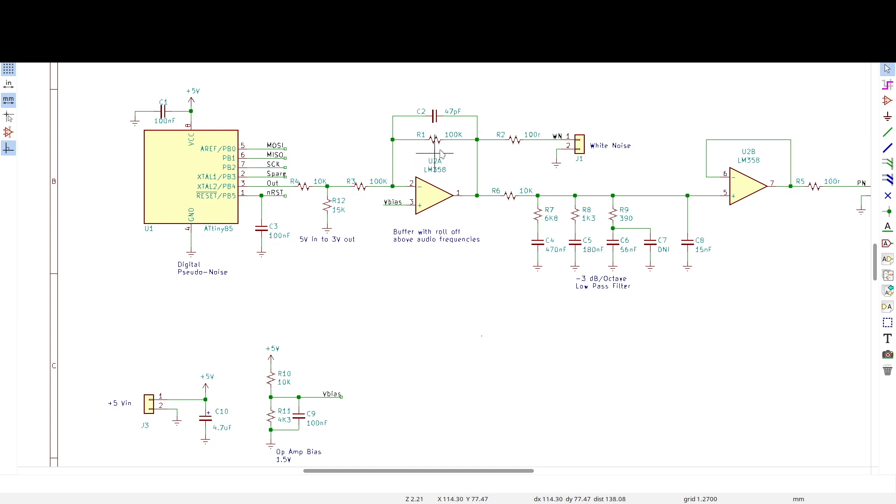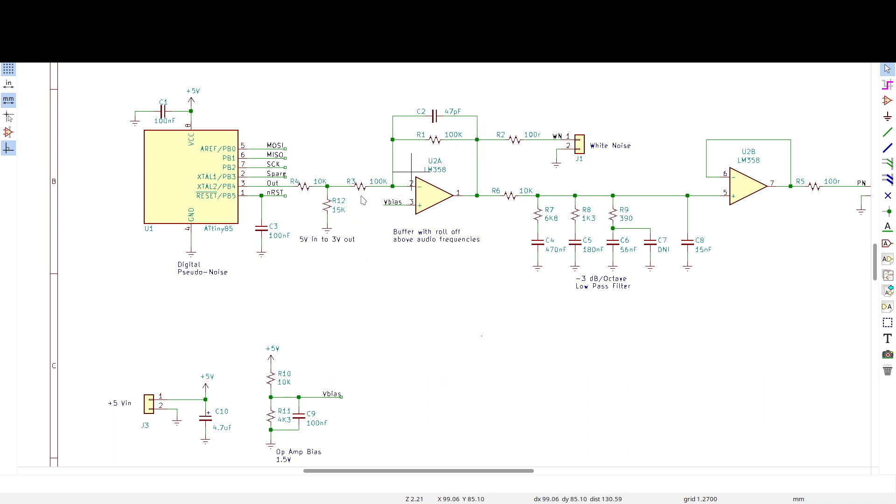I wanted to take a look at how I'm calculating these resistor values associated with this op-amp circuit in this white noise to pink noise filter project I'm doing.